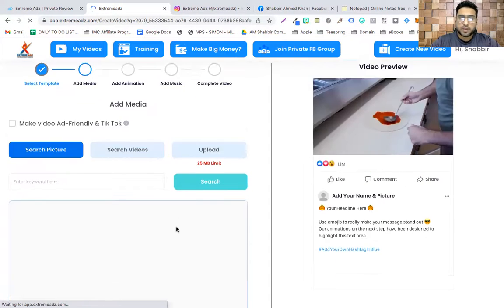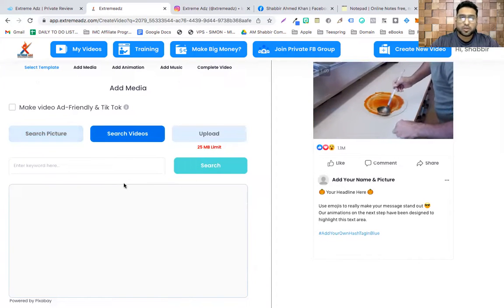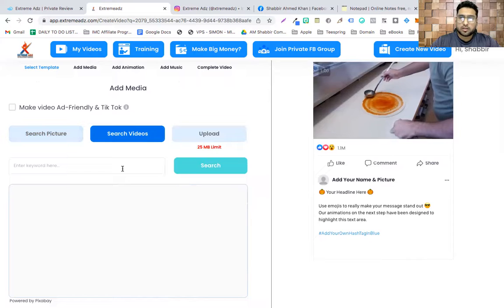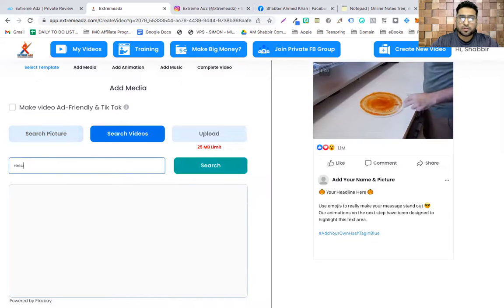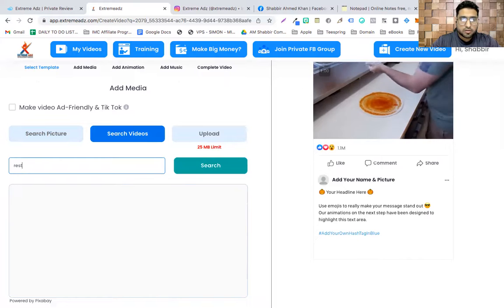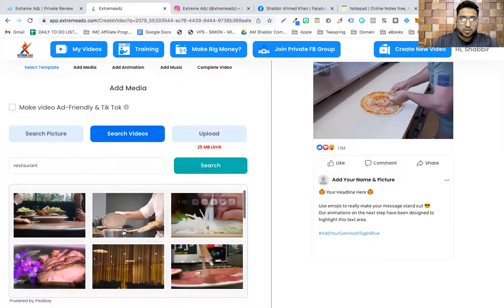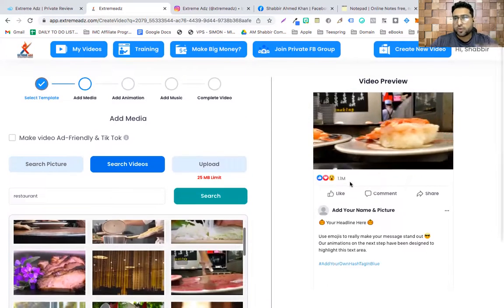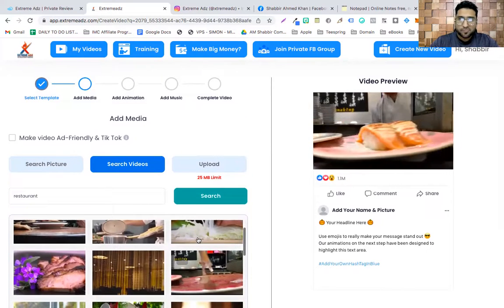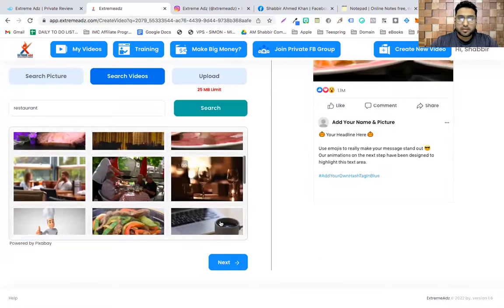Right now we're just picking up the template. I'll go to 'Search Videos' — you see this is a nice video here. I'll type 'restaurant' and hit search, and I'll pick this one — a nice video related to a restaurant.